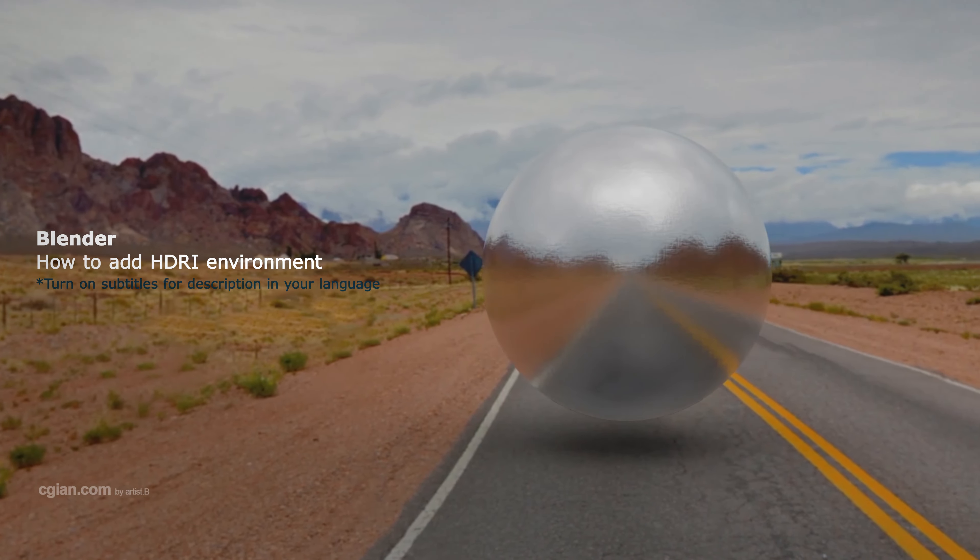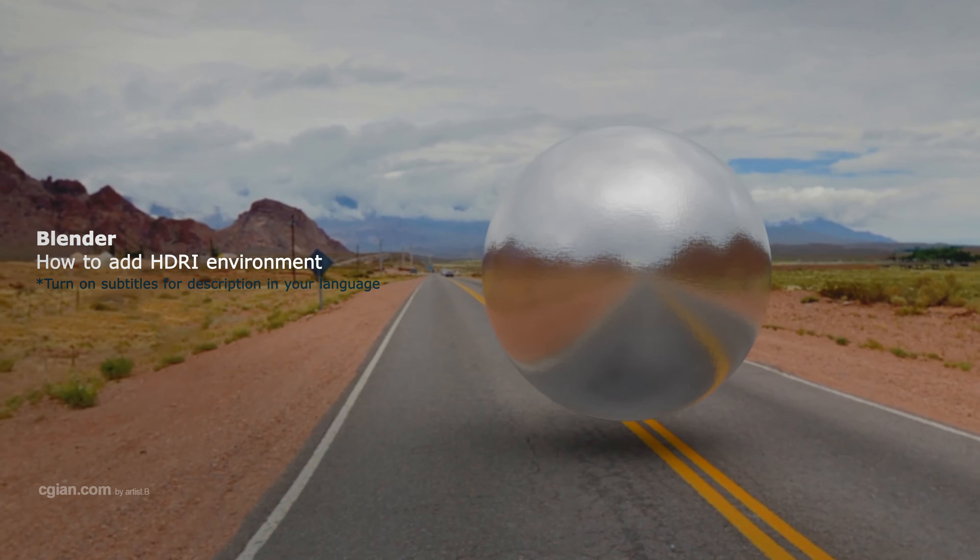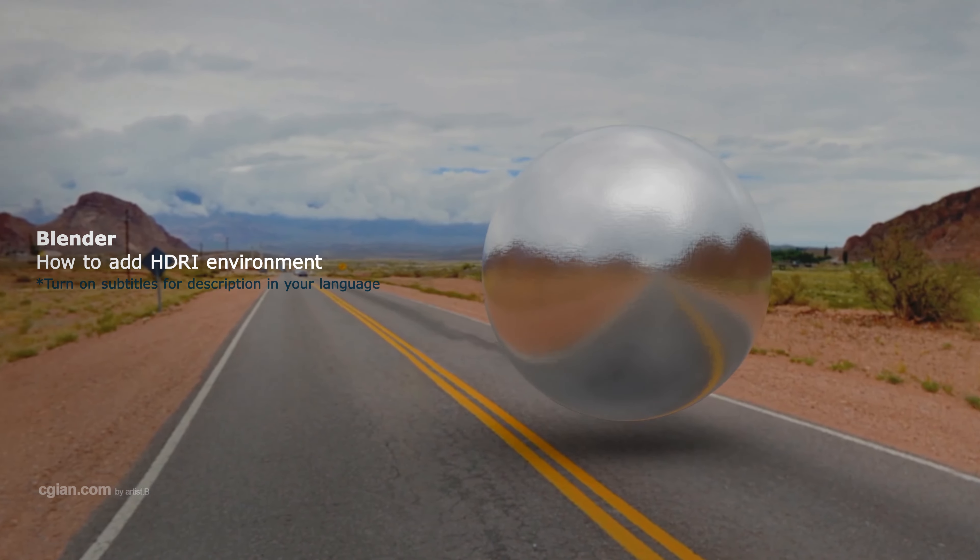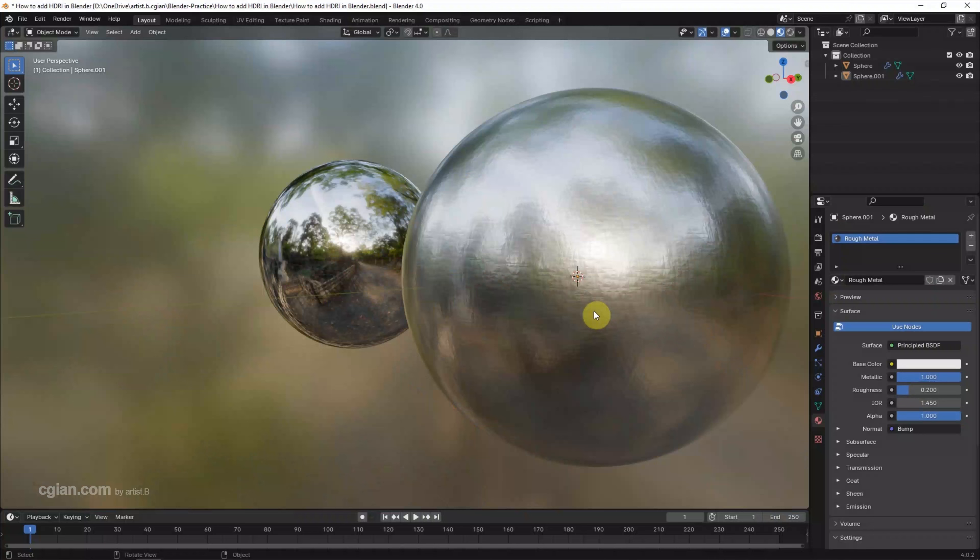Hello, this is a quick video to show how to add HDRI environment image to the world in Blender.